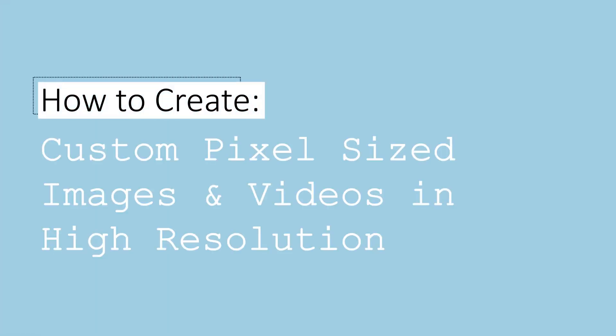Hi, I'm Dani, and today I will be showing you how to create and export custom pixel-sized images and videos in PowerPoint in super high resolution. I'm creating this more technical video because in order to successfully follow most of my tutorials, you will need to know how to do these two particular things to ensure a perfect final product.